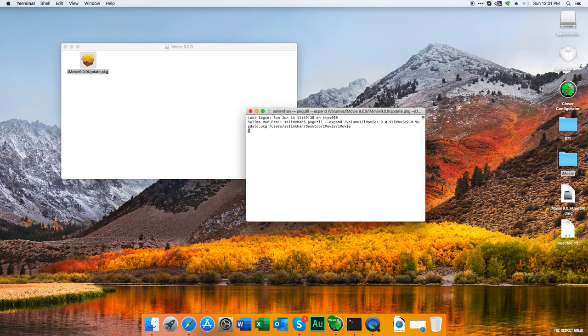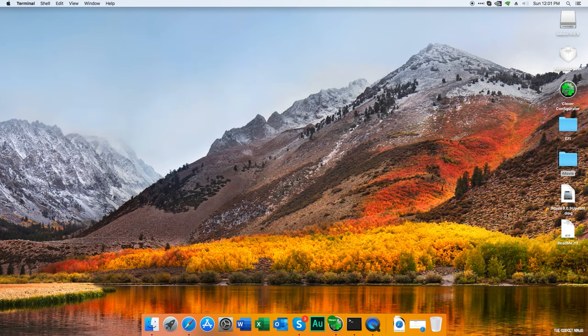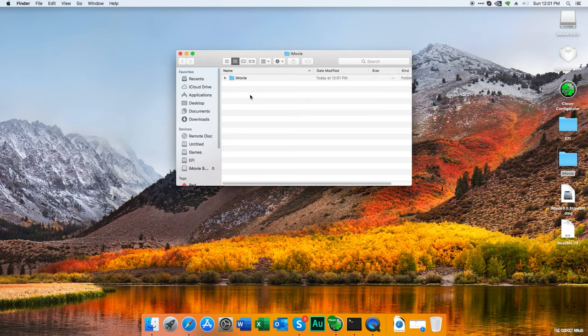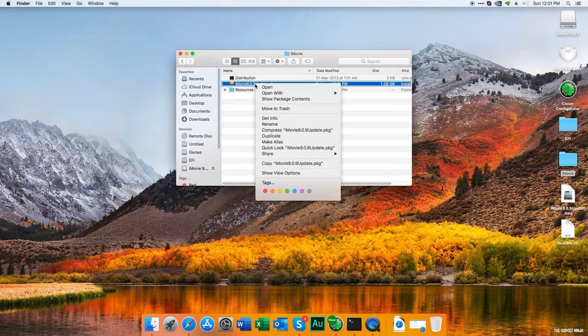Close it up. Let's go to iMovie - we have the folder we just created. It says iMovie 9.0.9 update.pkg. Right-click, show package contents.